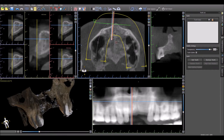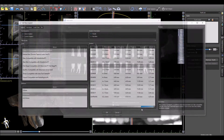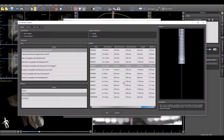Blue Sky Plan now allows an implant to be placed together with the virtual tooth, essentially creating the possibility to treatment plan the case by placing virtual teeth. Select Add Tooth to add a virtual tooth. Click on the correct tooth which you would like to place, the overall size — small, medium, and large — and then select the relevant implant from the implant list.